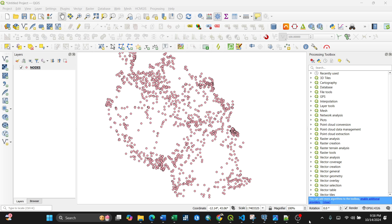Hi everyone, today I'm going to show you how to handle the Style Manager using QGIS. The good news is that in QGIS you can handle any style depending on the user, or you can import different styles to style your data. I've already opened QGIS.